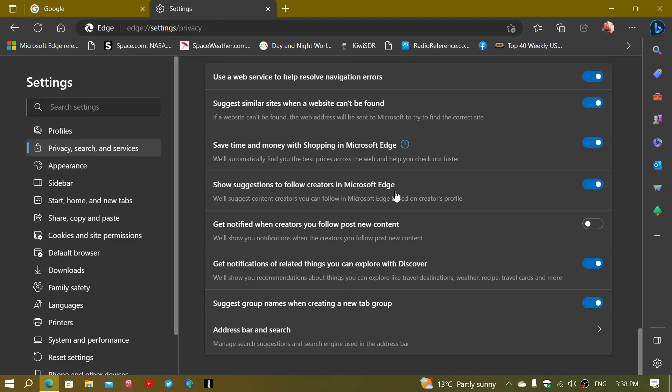So what you do is you just turn this off. And apparently it stops the leaking of all the webpages that are being sent to the servers, the Bing servers.